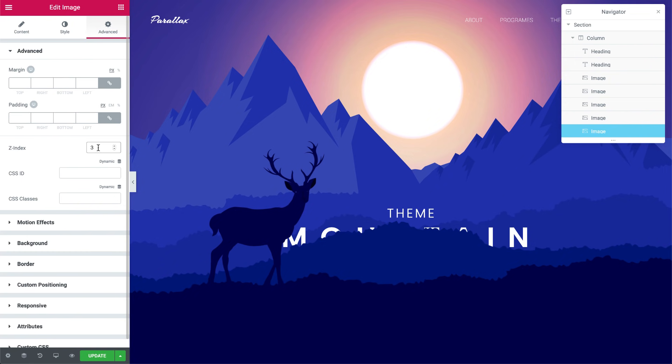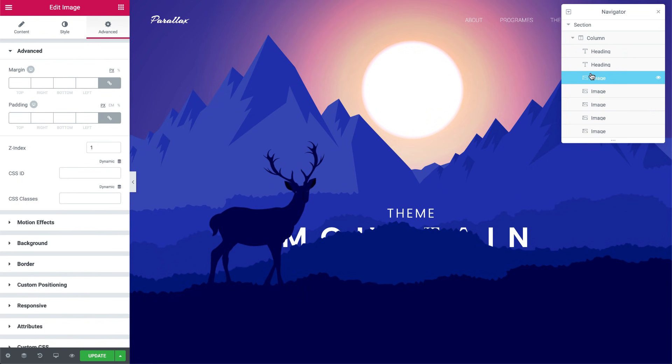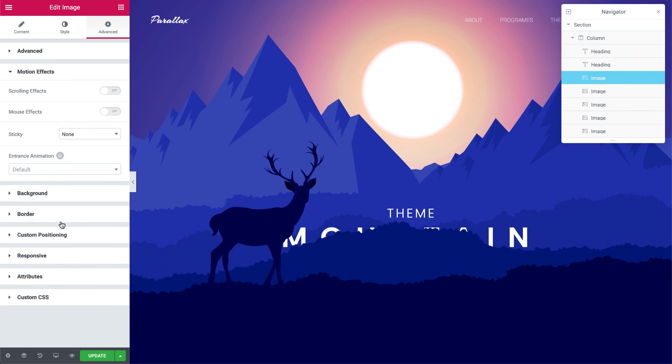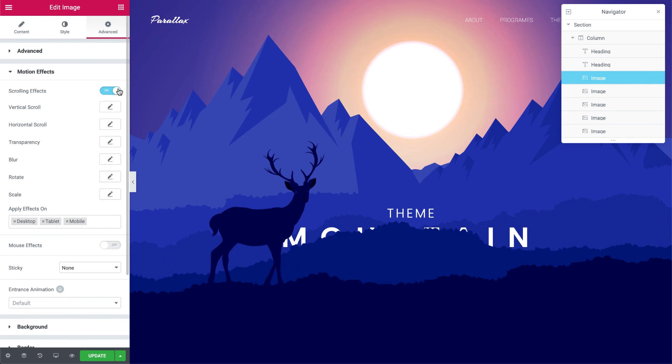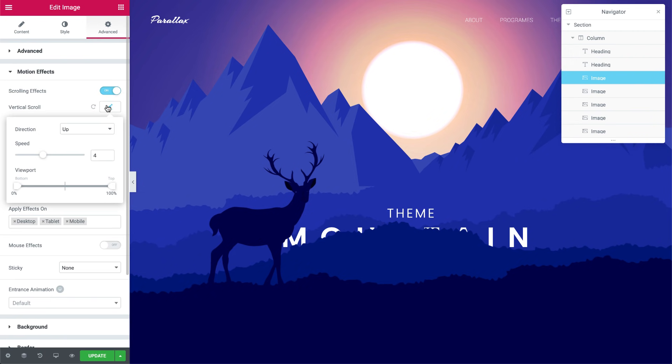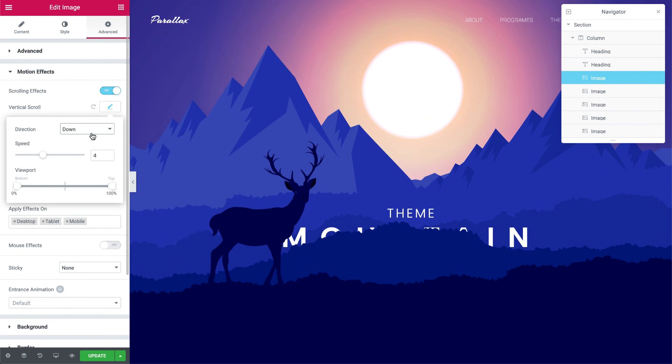Now that we're done and everything's in place, let's add some motion to the scene. I'll go ahead and select the first mountain layer image, and under Advanced, in Motion Effects, switch on scrolling effects. Hit the pencil icon next to the vertical scroll to switch it on, and set the direction to down and speed to 12.